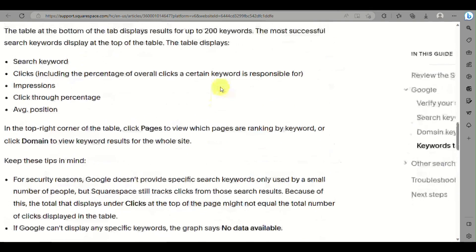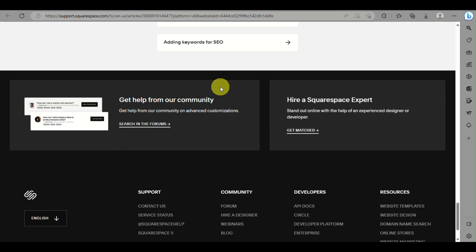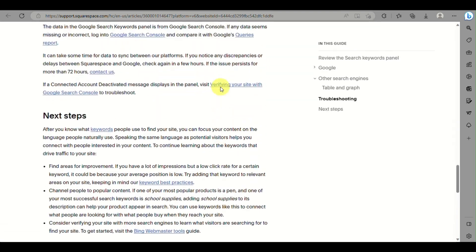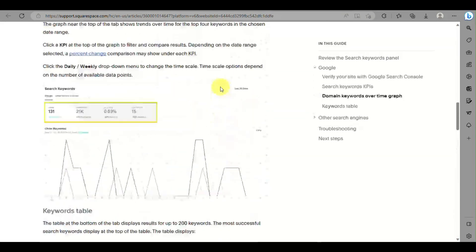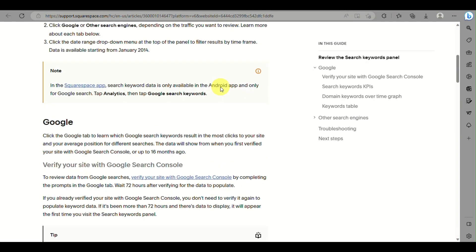And that's basically how you verify your Squarespace account with Google Console. That's the end of the video. Thank you for watching.